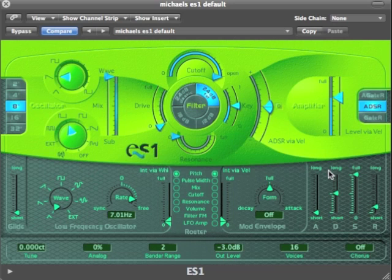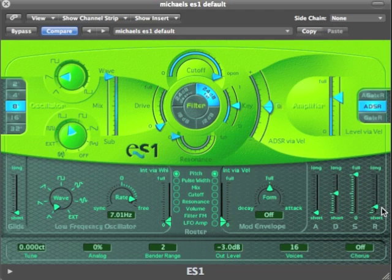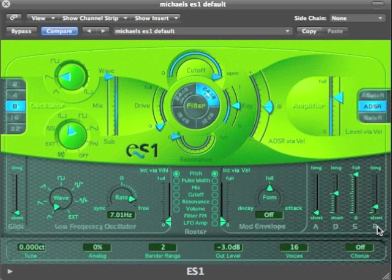The basic things we need to think about are: how long does it take to start, how long does it stay up — it'll stay up as long as we hold our note, but at what level — and how long after we've released the note will it go to zero. So the attack is the beginning, the sustain is what level it stays at when we're holding the note, and the release is how long it takes to go back to silence after the note is released.